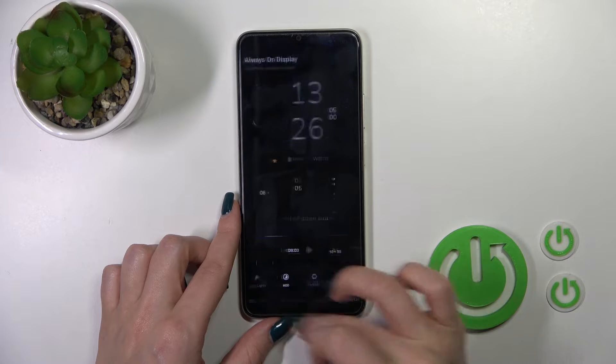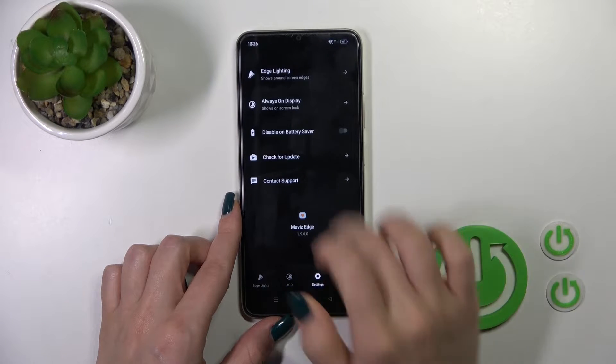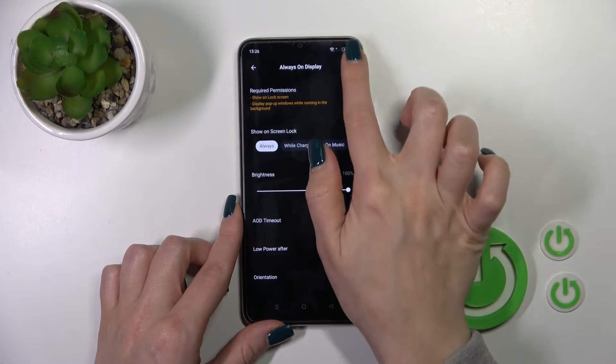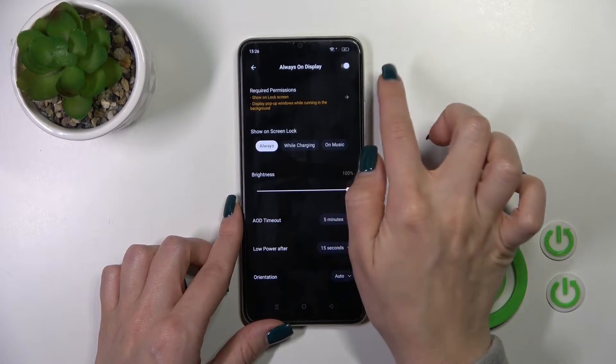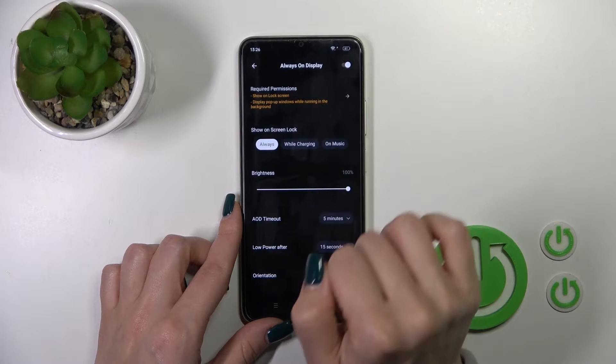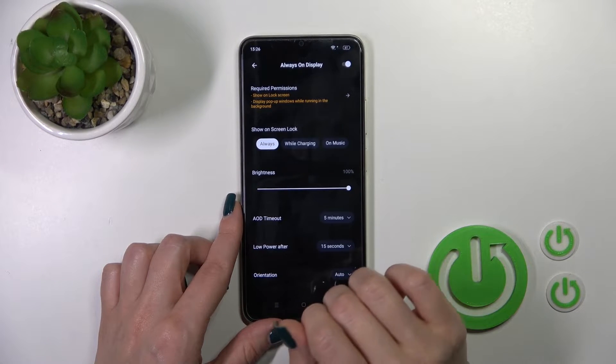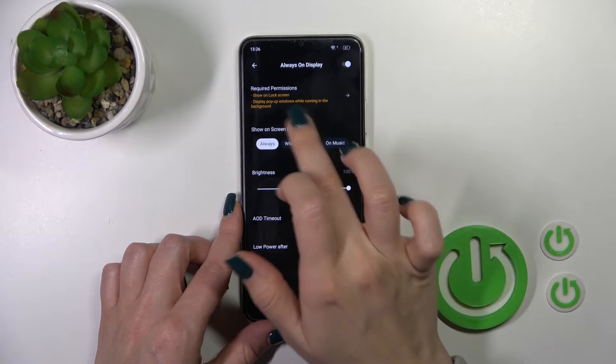Let's go back, switch to the settings, tap on Always On Display, and here in the upper right corner we got the switcher with which we could activate or turn off the AAD option on our device.